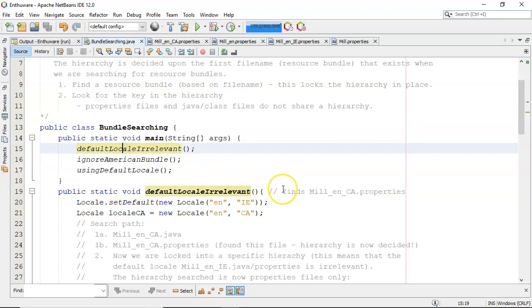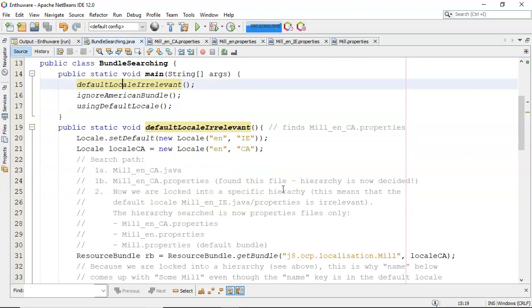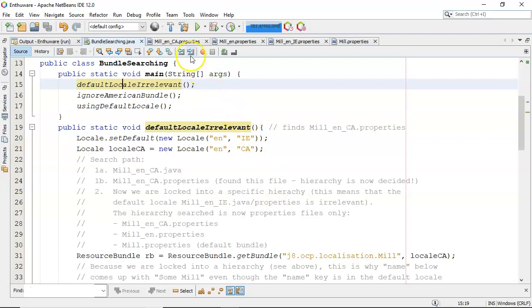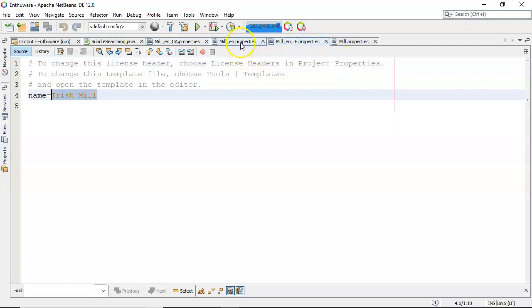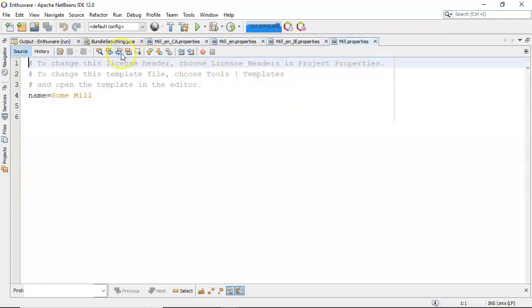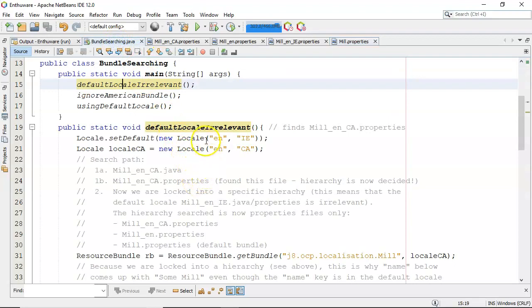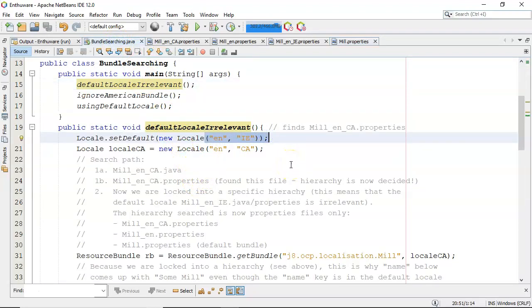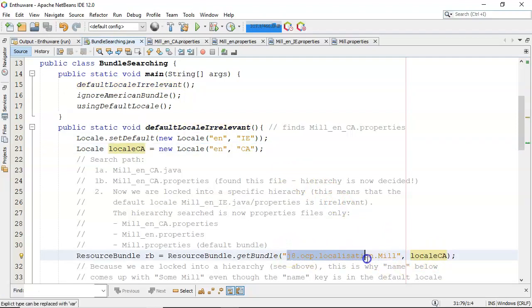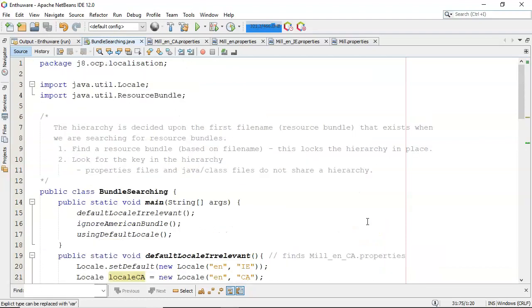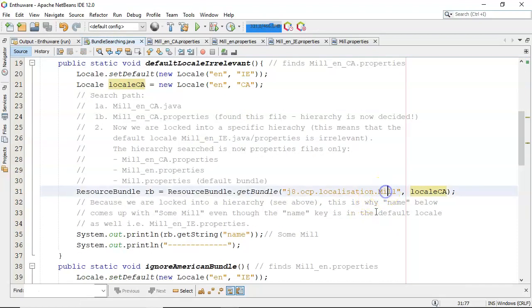The first example is to make the default locale relevant. The files I have are all property files: English in Canada, English in Ireland, English, and then just the default bundle. The default locale will always be English in Ireland because I'm here in Ireland. The locale we're going to look for in this case is English in Canada, which we pass in. Note that the package name has to be prepended onto the name of the bundle, otherwise it won't find it and you'll get an exception.